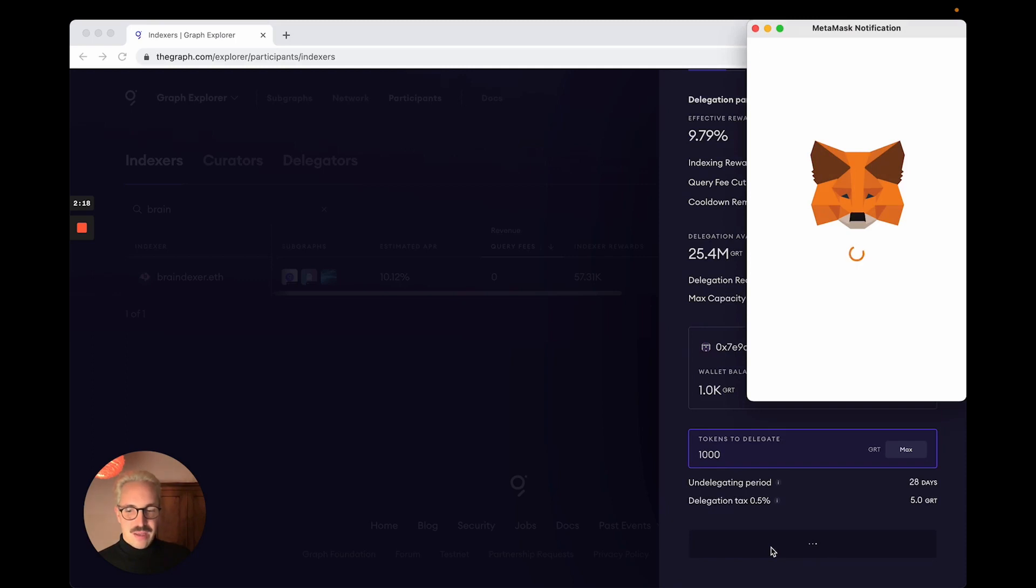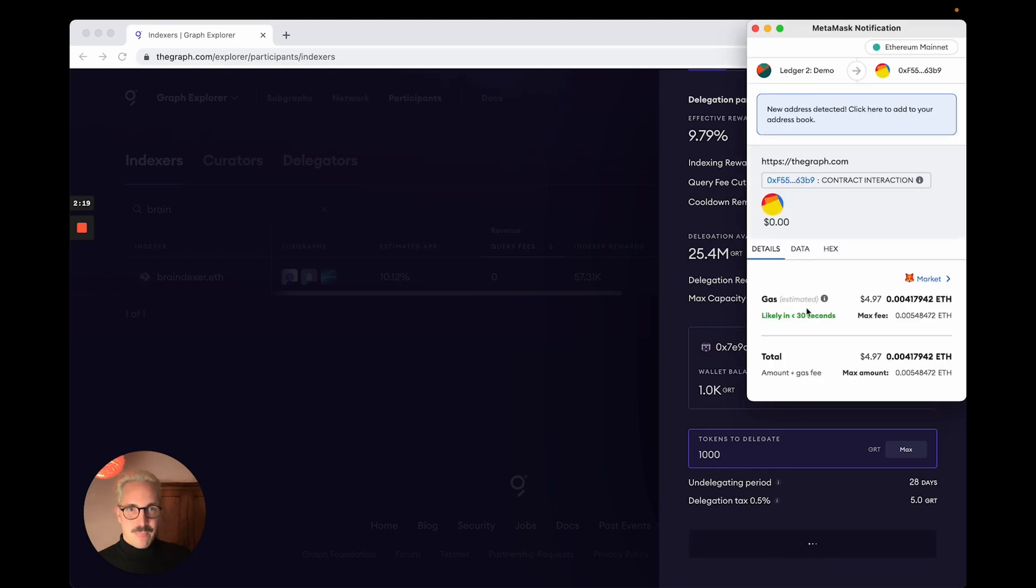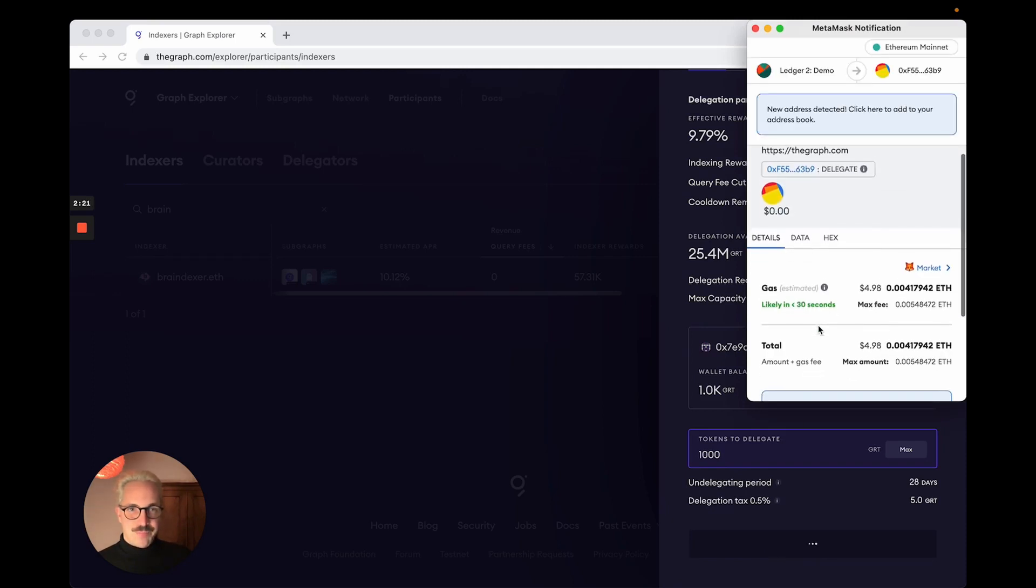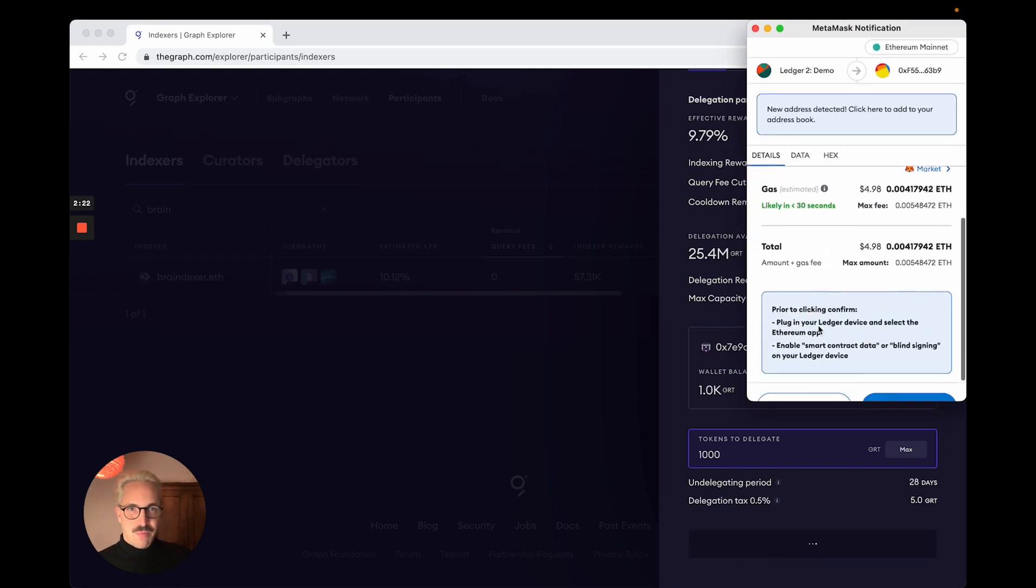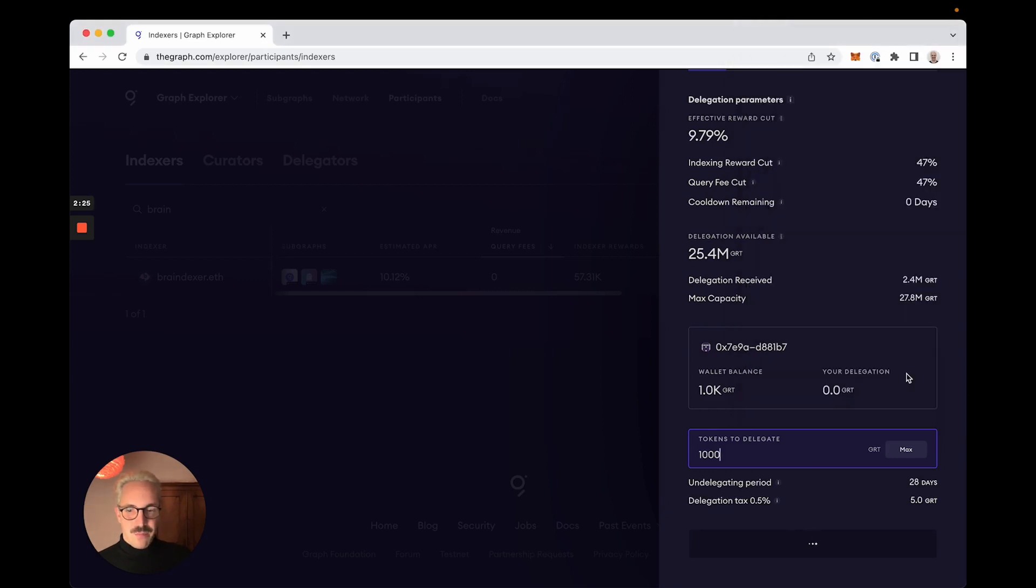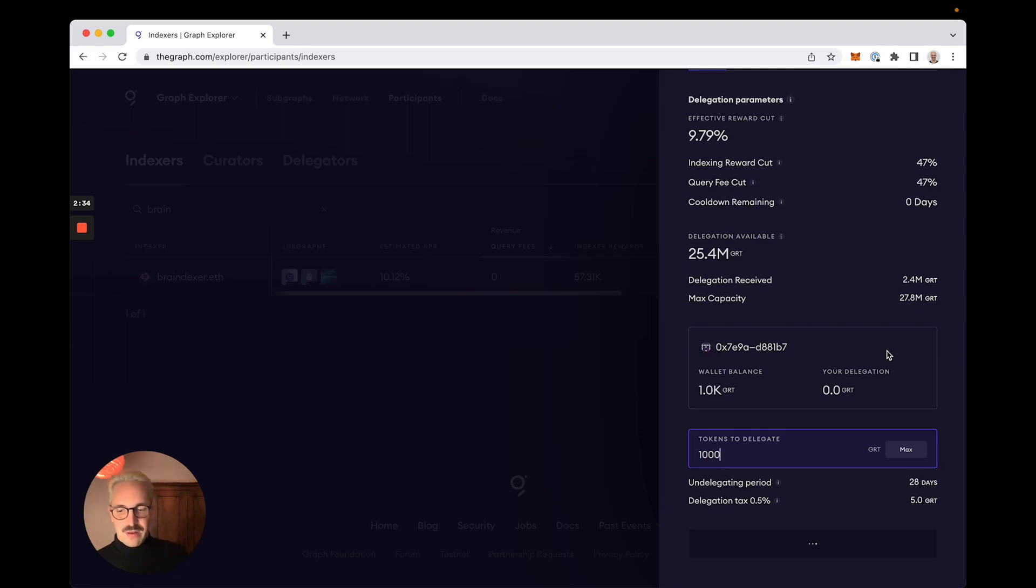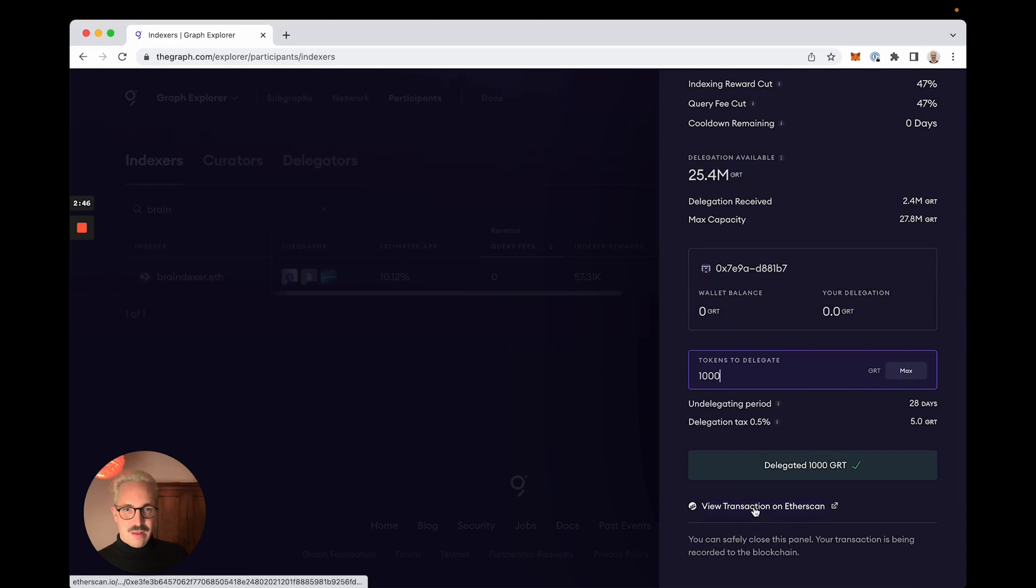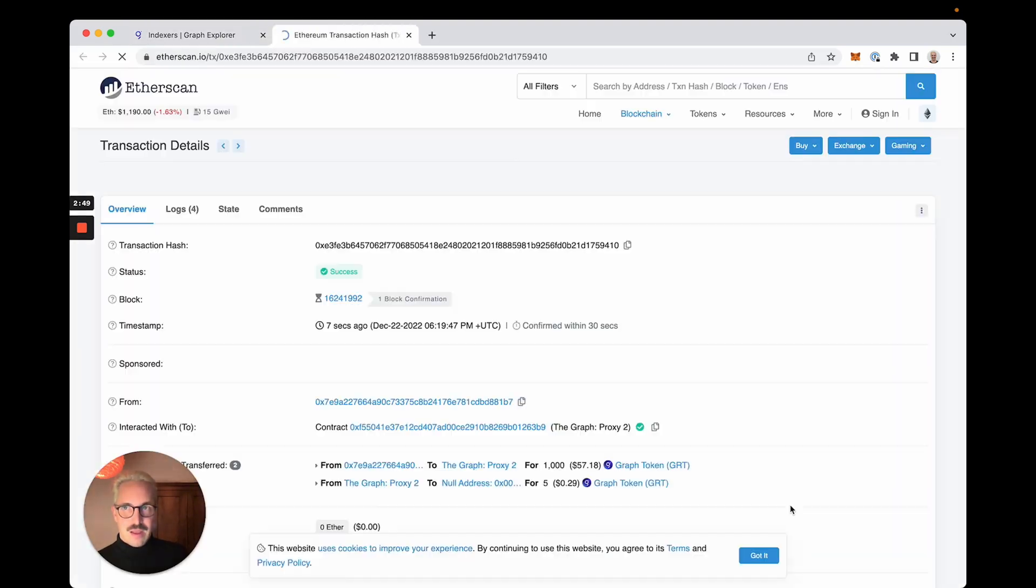So I click here again, I get the pop-up here in MetaMask, I click on Confirm. On the Ledger I have to review the transaction. It's important to check the address where you send the transaction to. That looks good. Here I can even see the transaction on EtherScan. I can click on it.